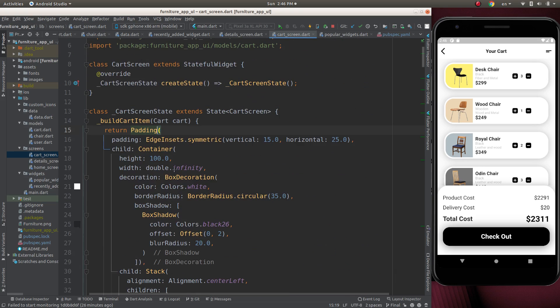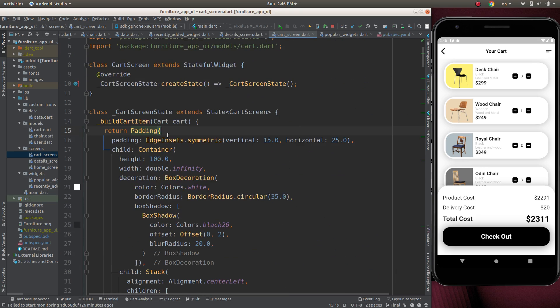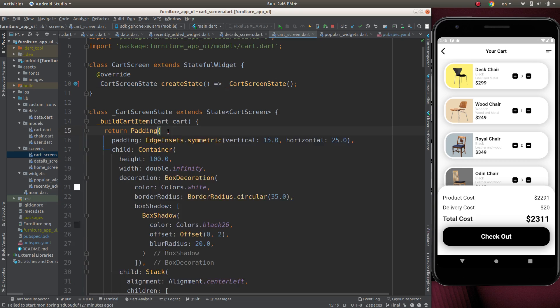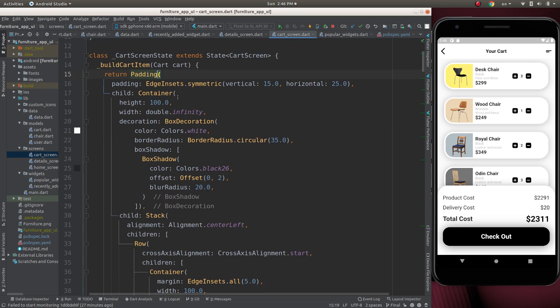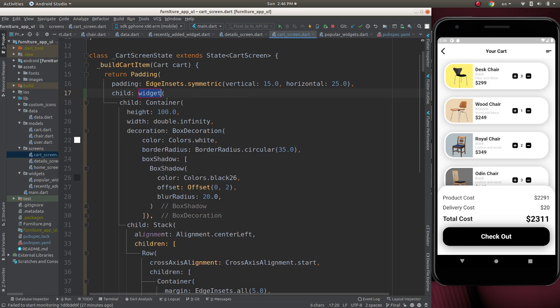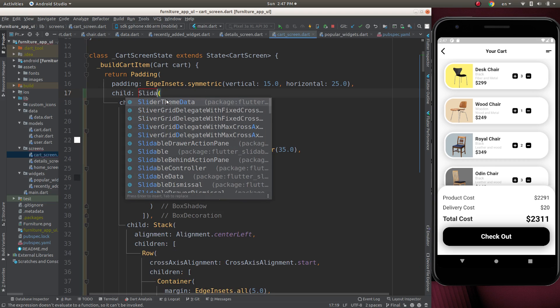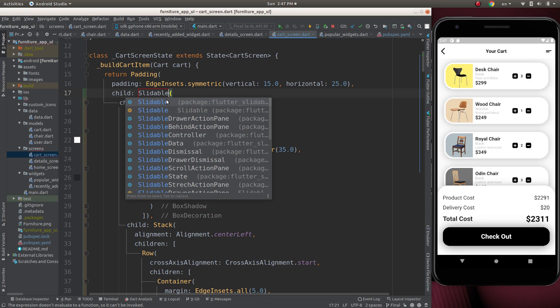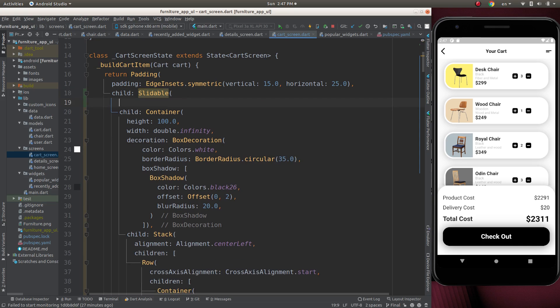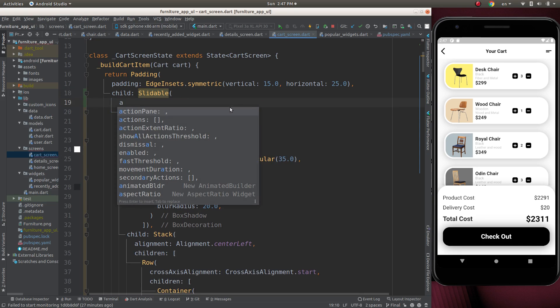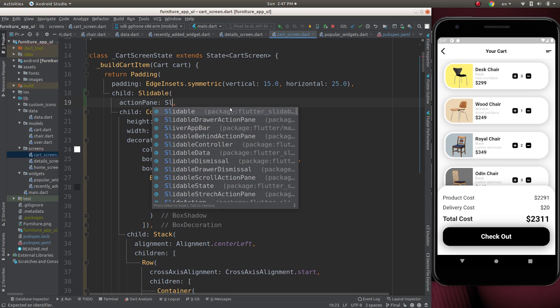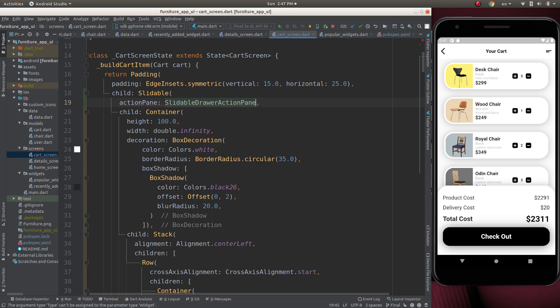To make it slidable, wrap this container. Wrap this container with a widget called slidable. Slidable will have an action plane. Action plane will be slidable draw your action plane.